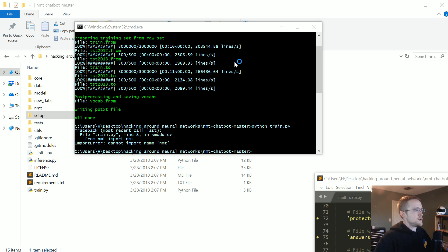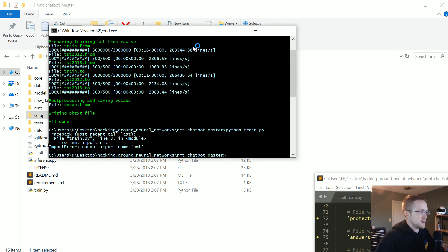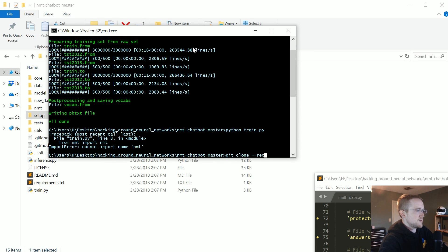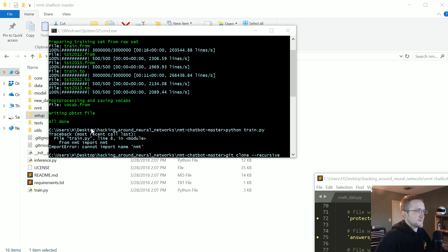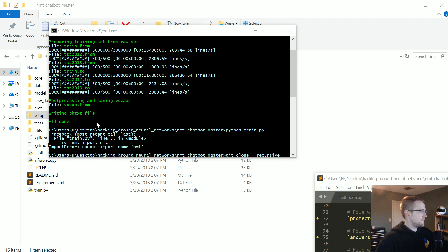So what you should have done is when you do the git clone, like git clone dash dash recursive, right? That's what you want to do. Let me grab that. So I didn't even do that. Because basically, we want just the nmt package. Give me one second.